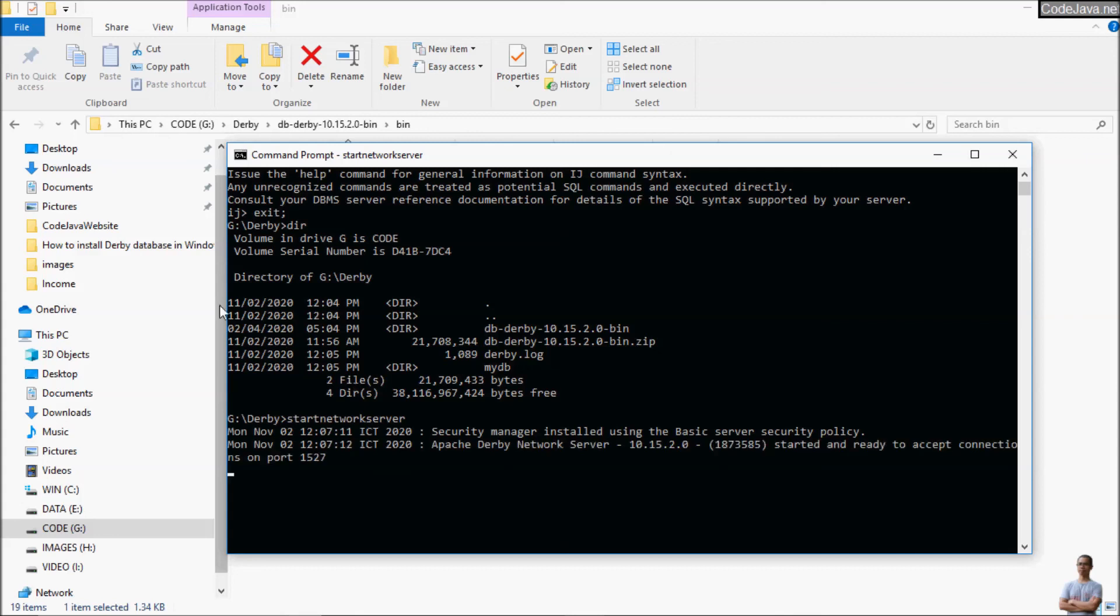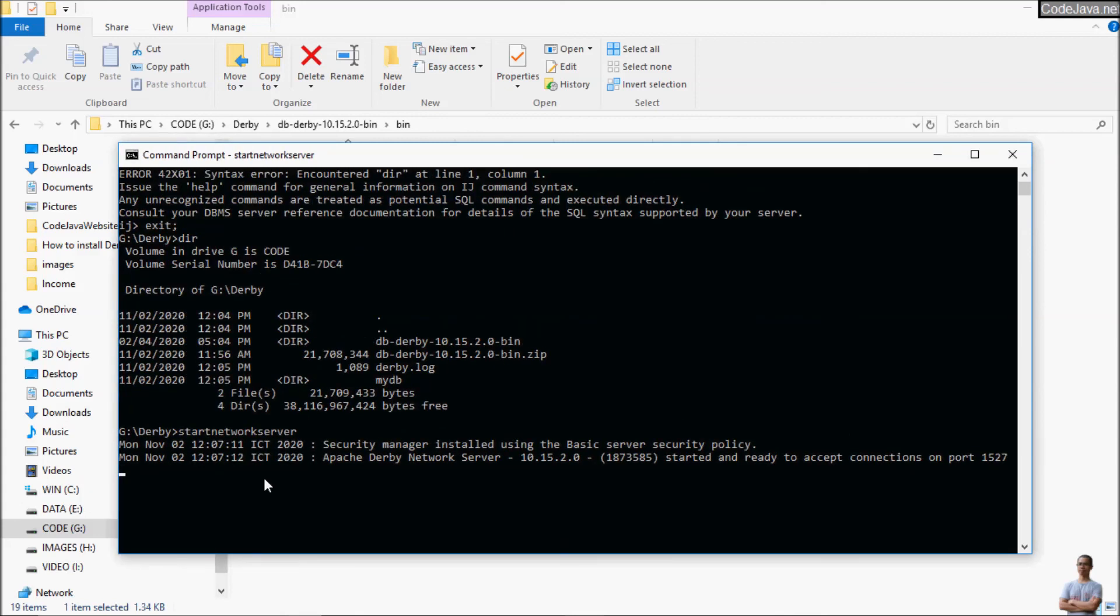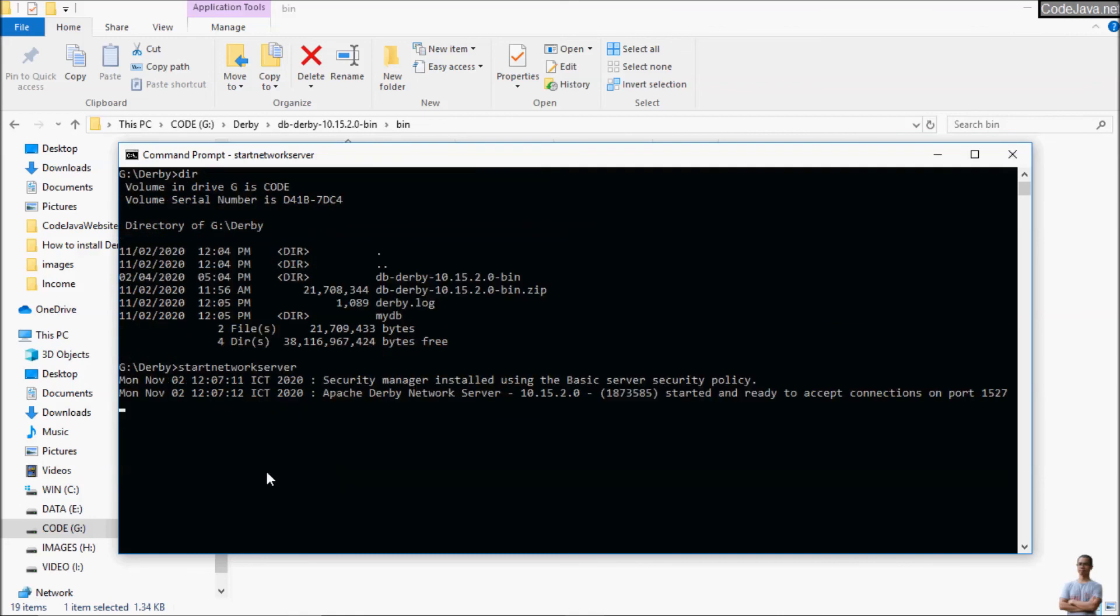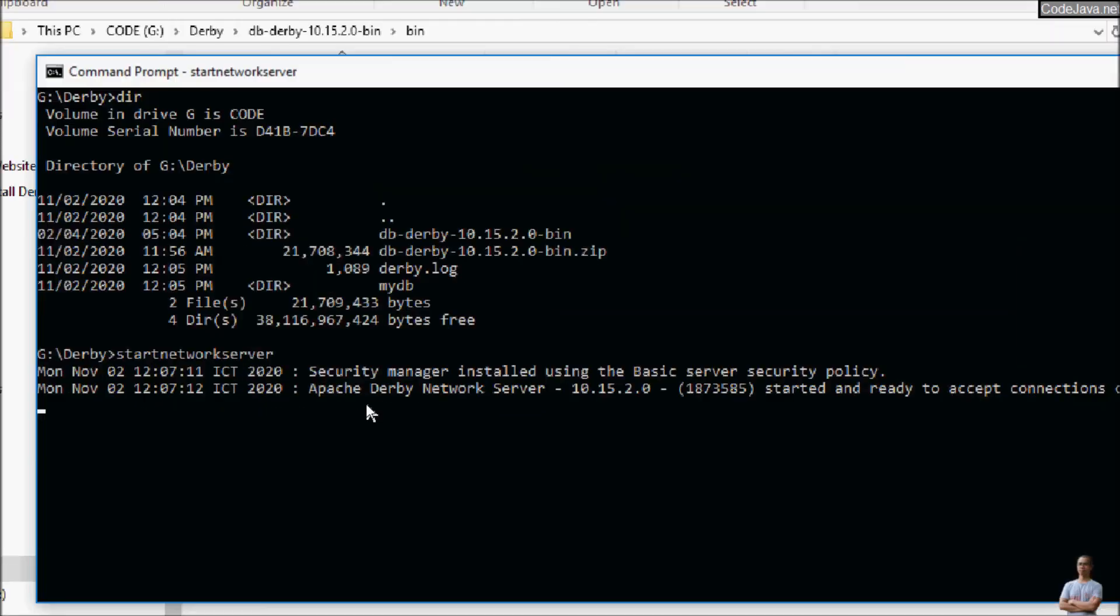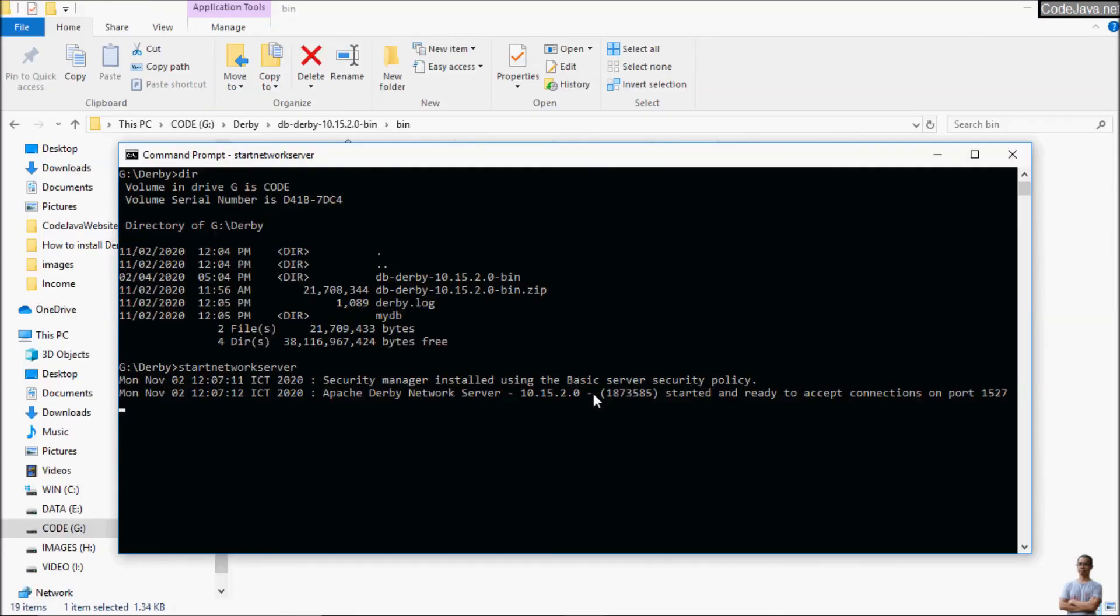And you can see Derby Database network server brings some information here. You can see Apache Derby Network Server version 10.15.2.0 here. And you can type press ctrl c to terminate the server process.